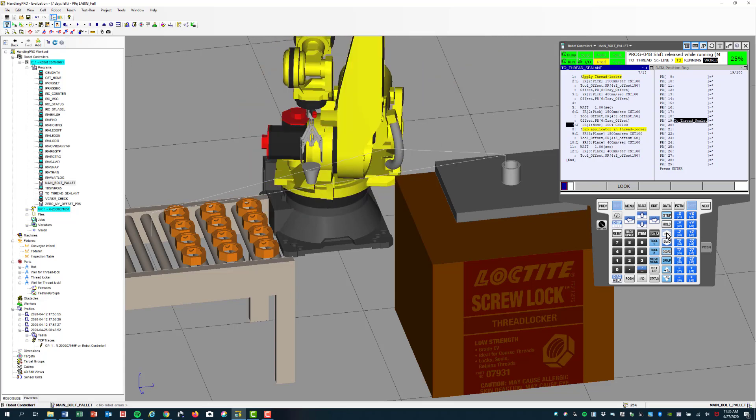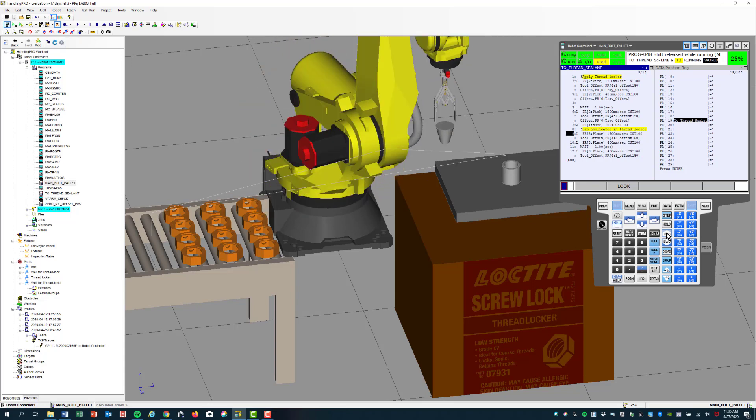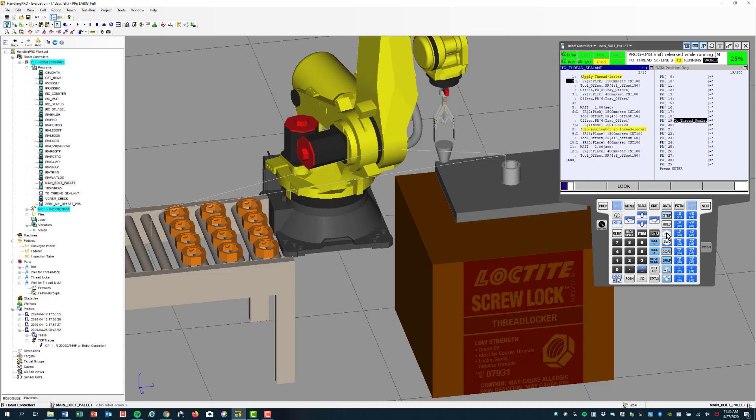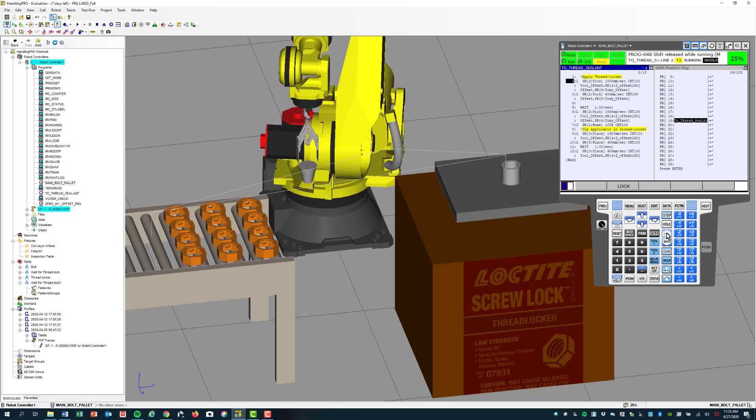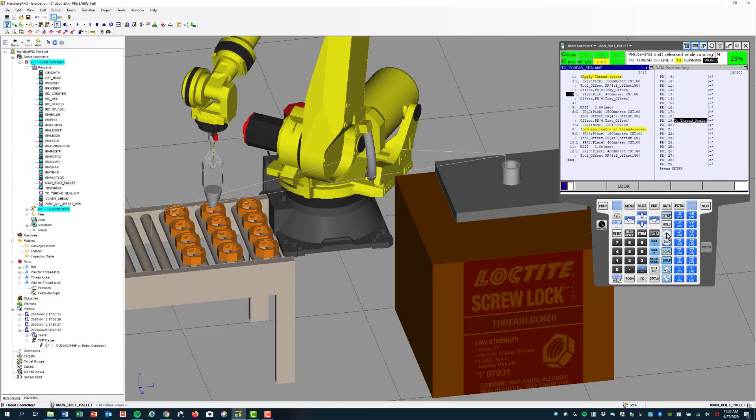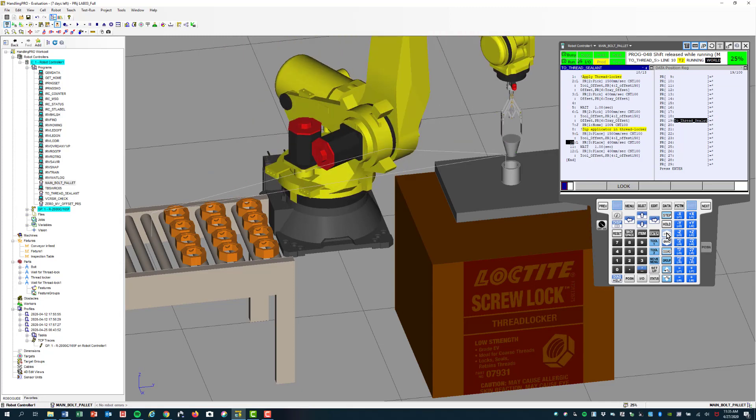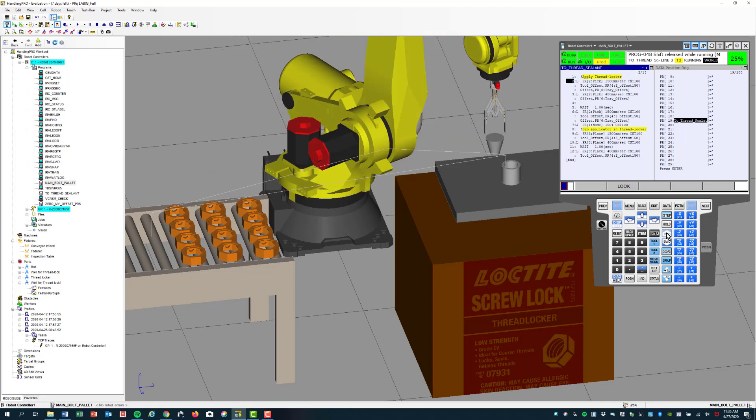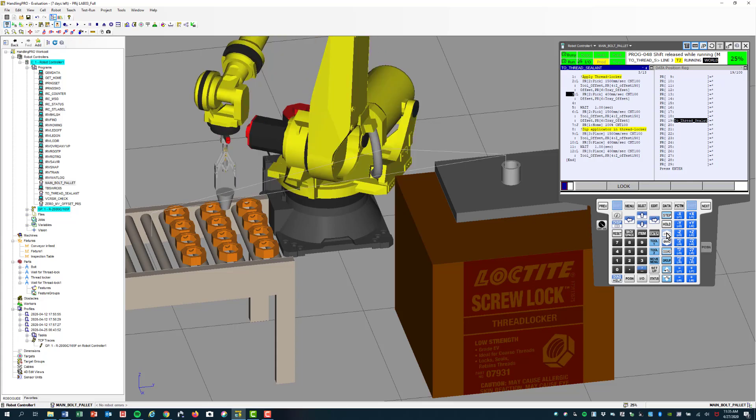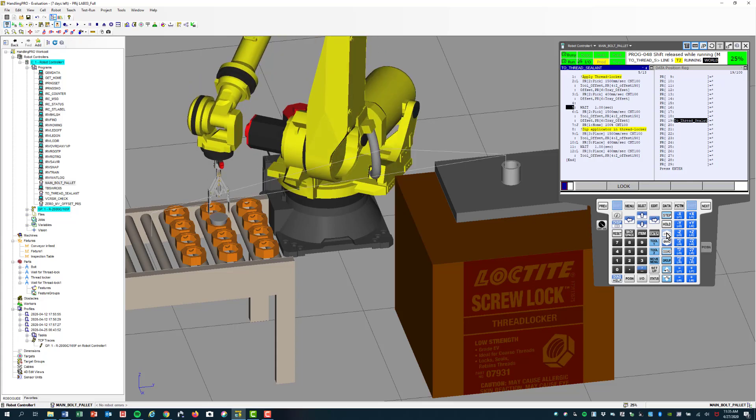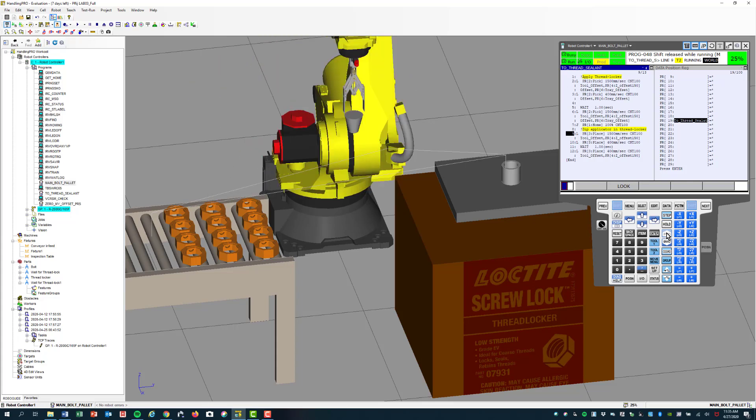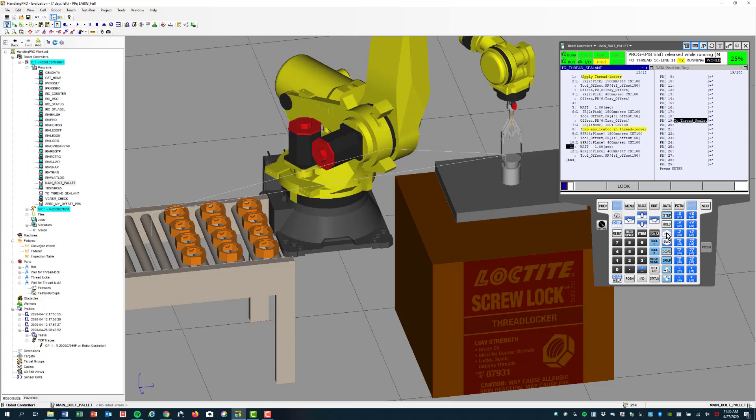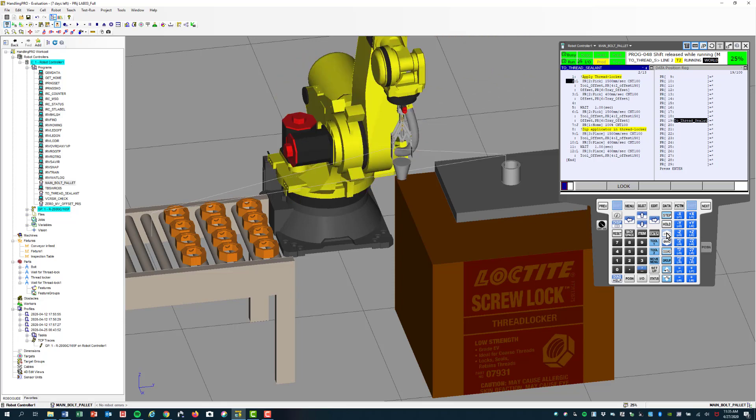And through some special manipulation in the programming, we're going to go now to the second row and then start applying it to the second bolt within that row.